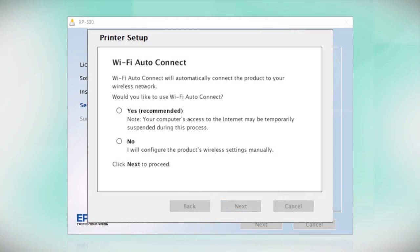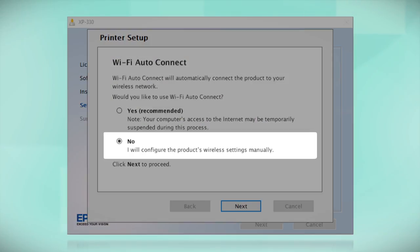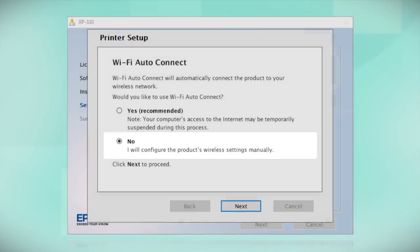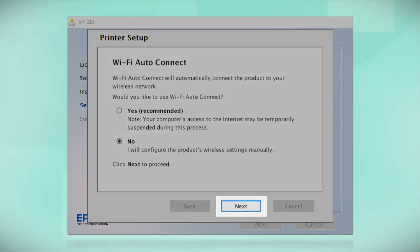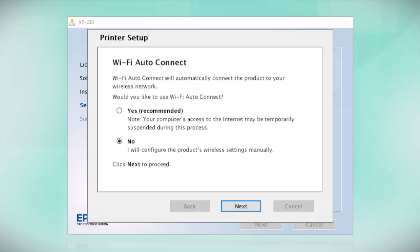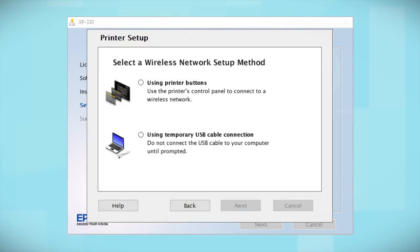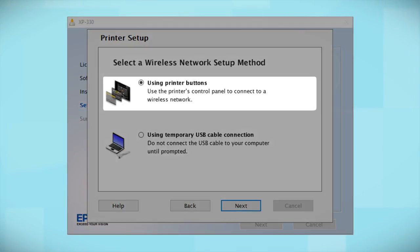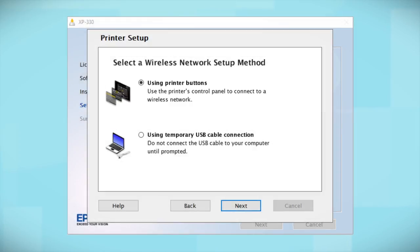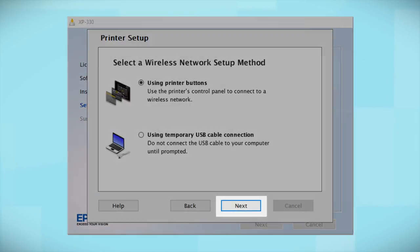If you prefer to set up the wireless connection manually, select No to manually add your printer to your network. Then click Next. If you did not see the Auto Connect screen or chose to manually set up your printer, you see this screen. Since you'll be using the printer buttons to connect to your wireless network, choose Using Printer Buttons and click Next.